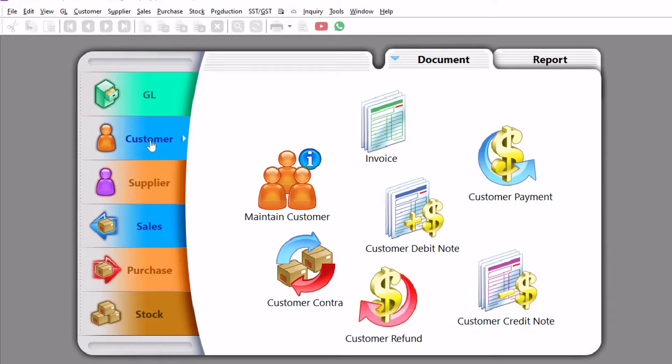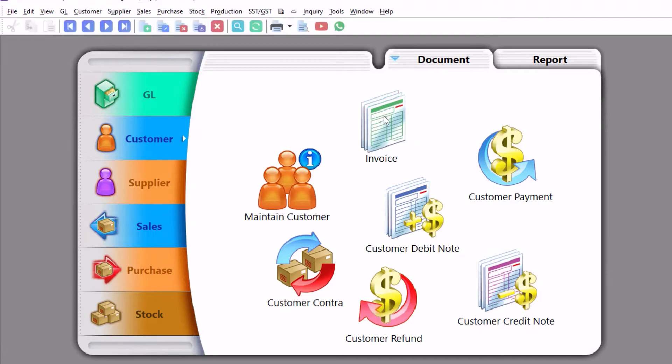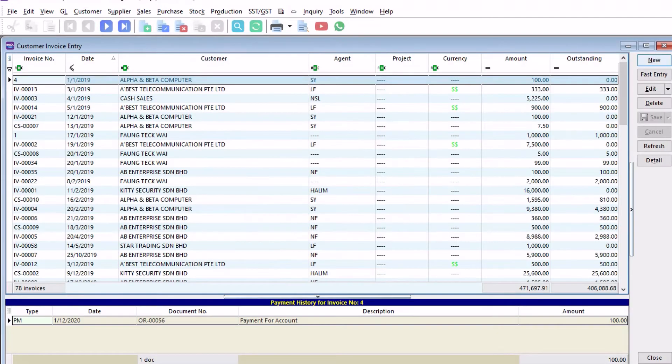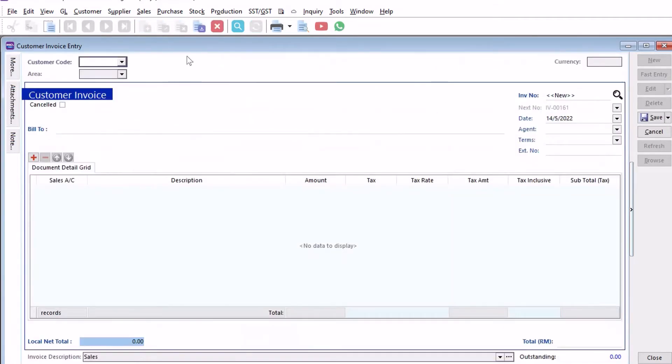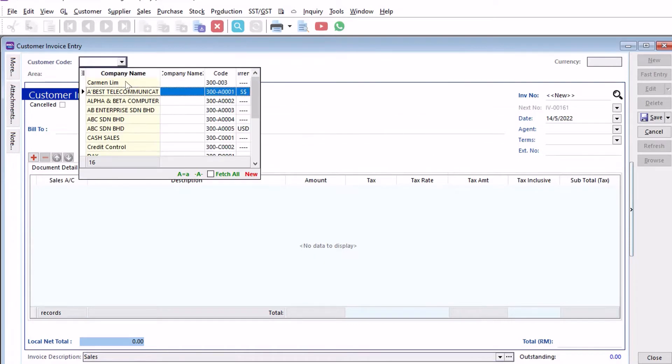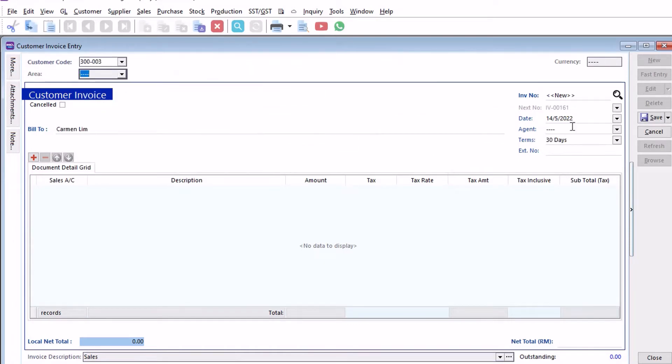To do this, first we come to invoice here, come to new invoice. We need to create it as an opening balance, so that's a common name.